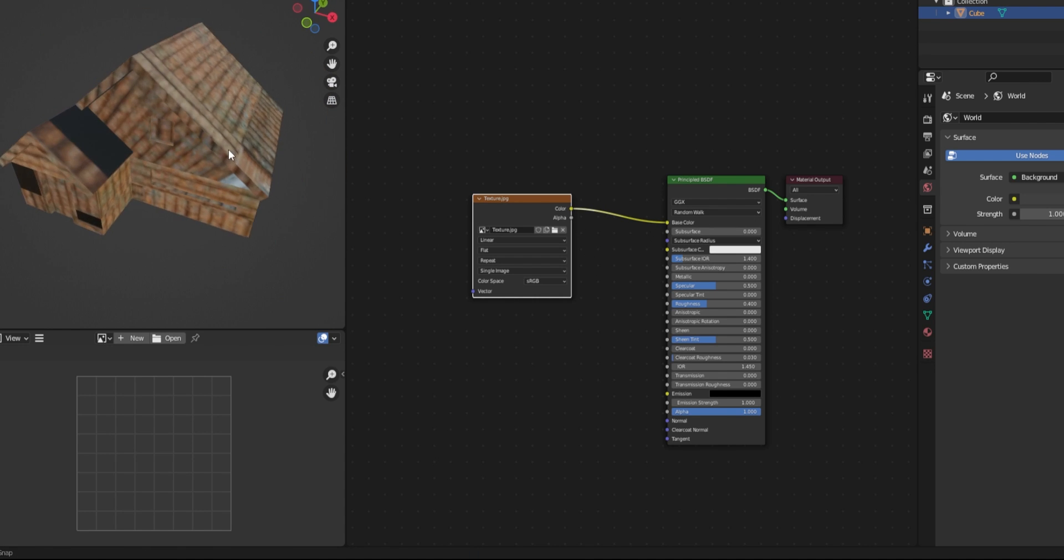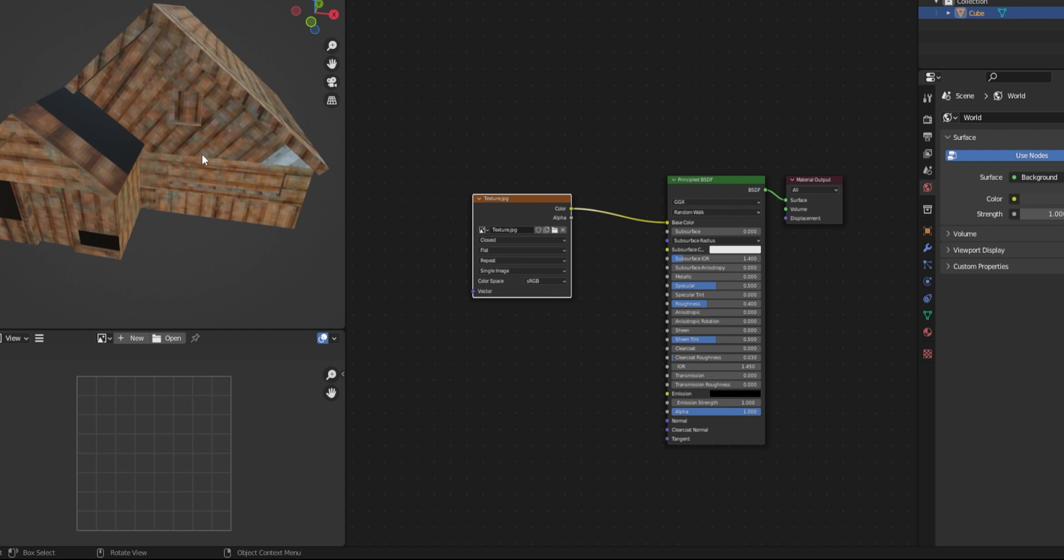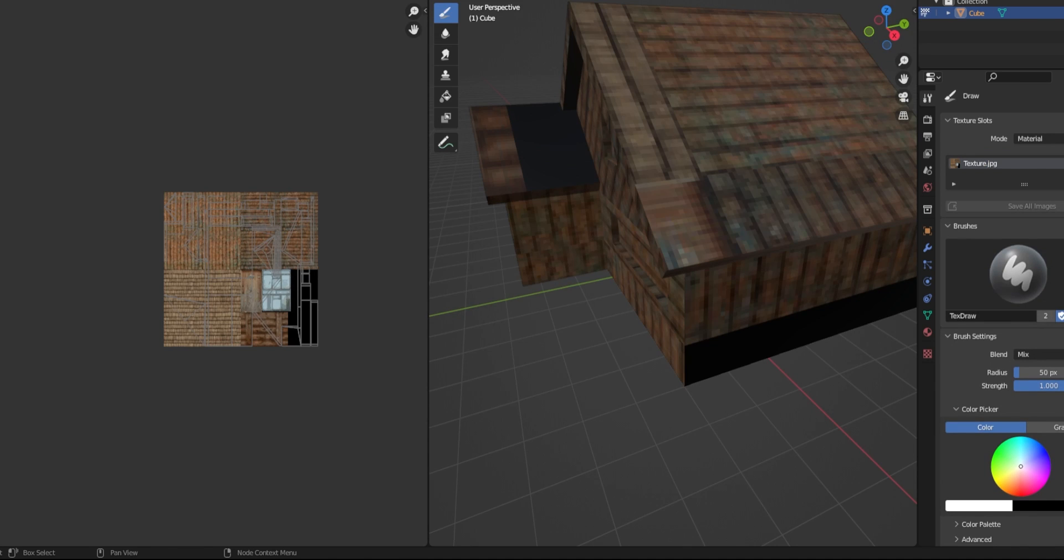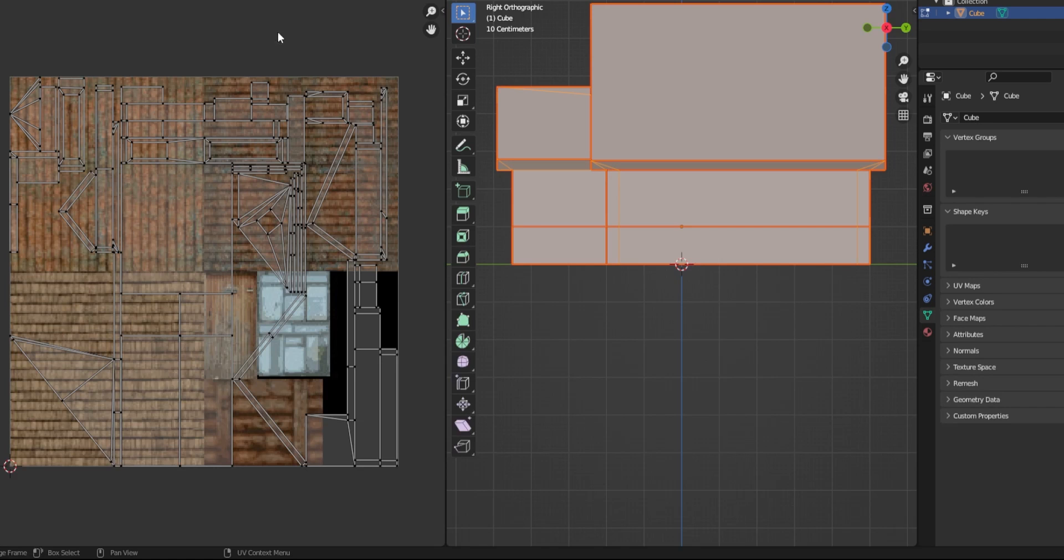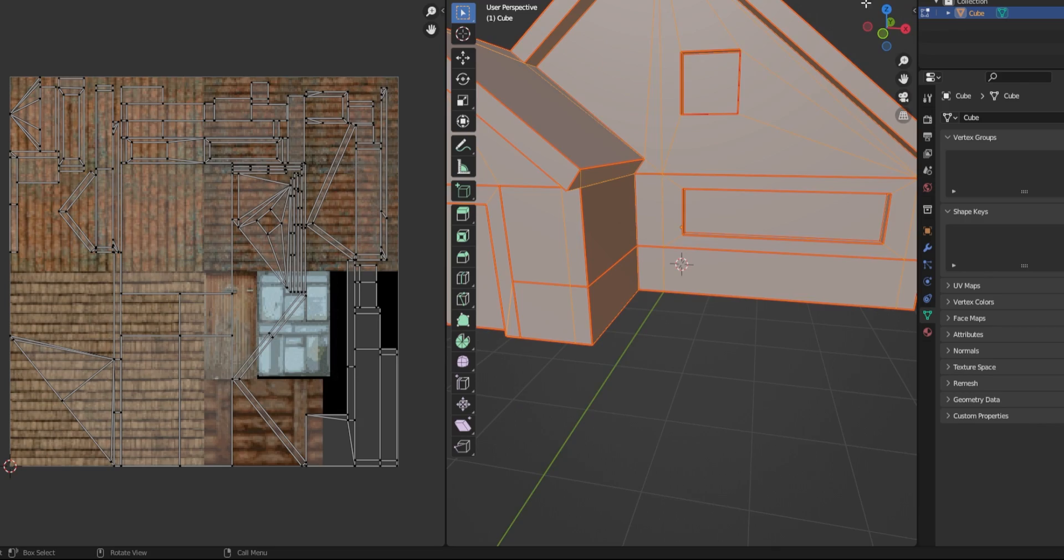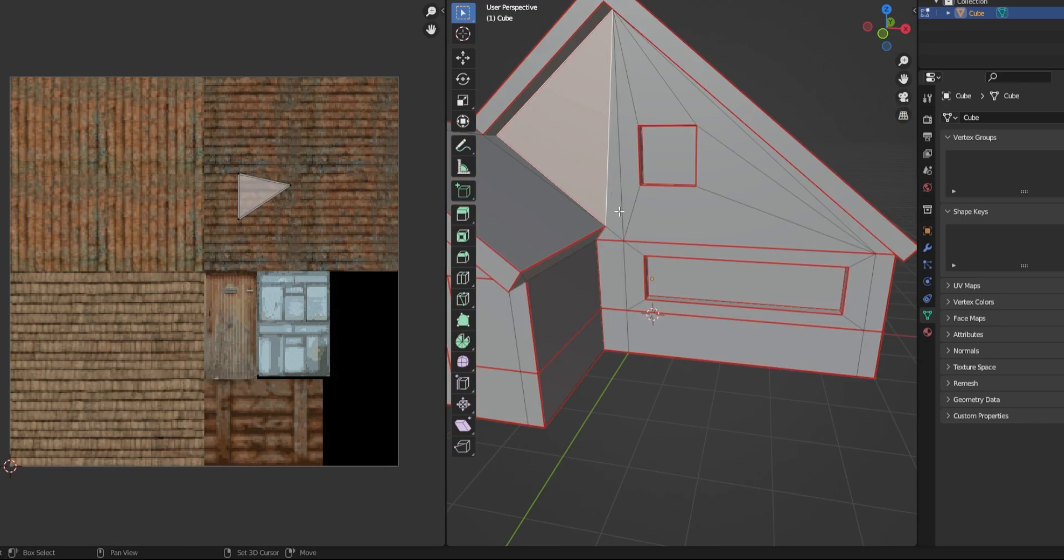As you can see, the texture is kind of messed up, so let's move back to the UV mapping window. On the right side we can select different faces on the model, and on the left side we can move them on top of our texture.